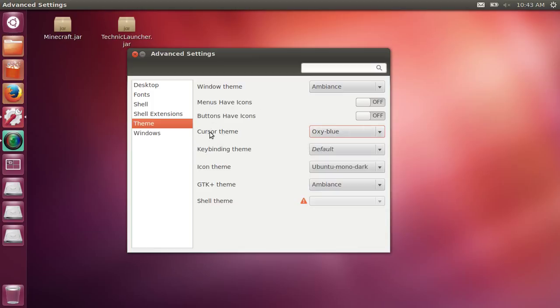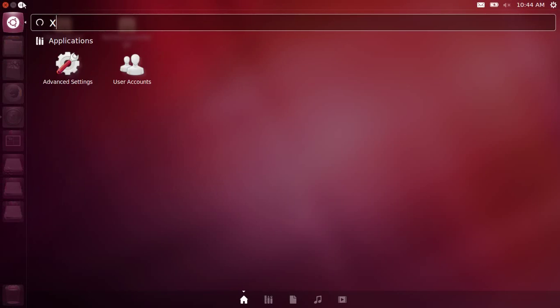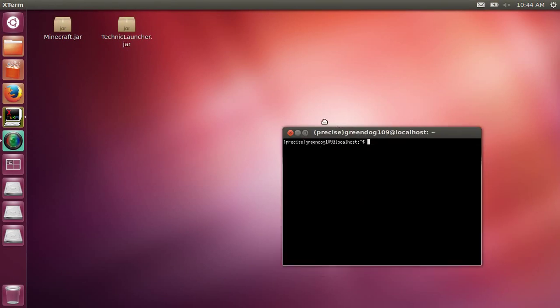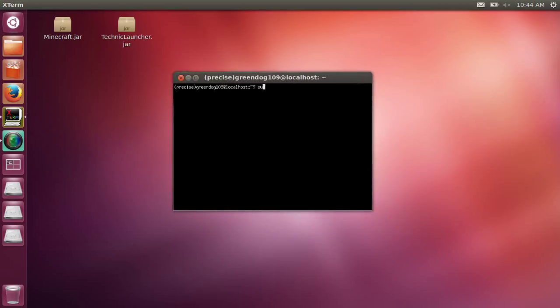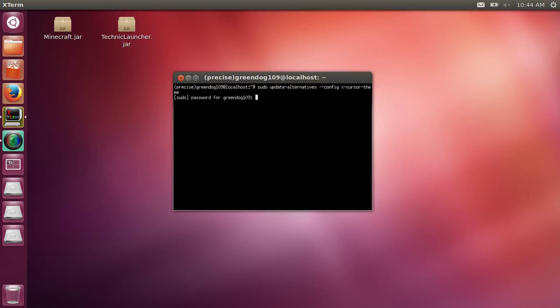Then you can close out of that and go to your terminal. Once you're here, type in 'sudo update-alternatives --config x-cursor-theme'. I'll have this in the description. Then it will ask for your password - just type that in.